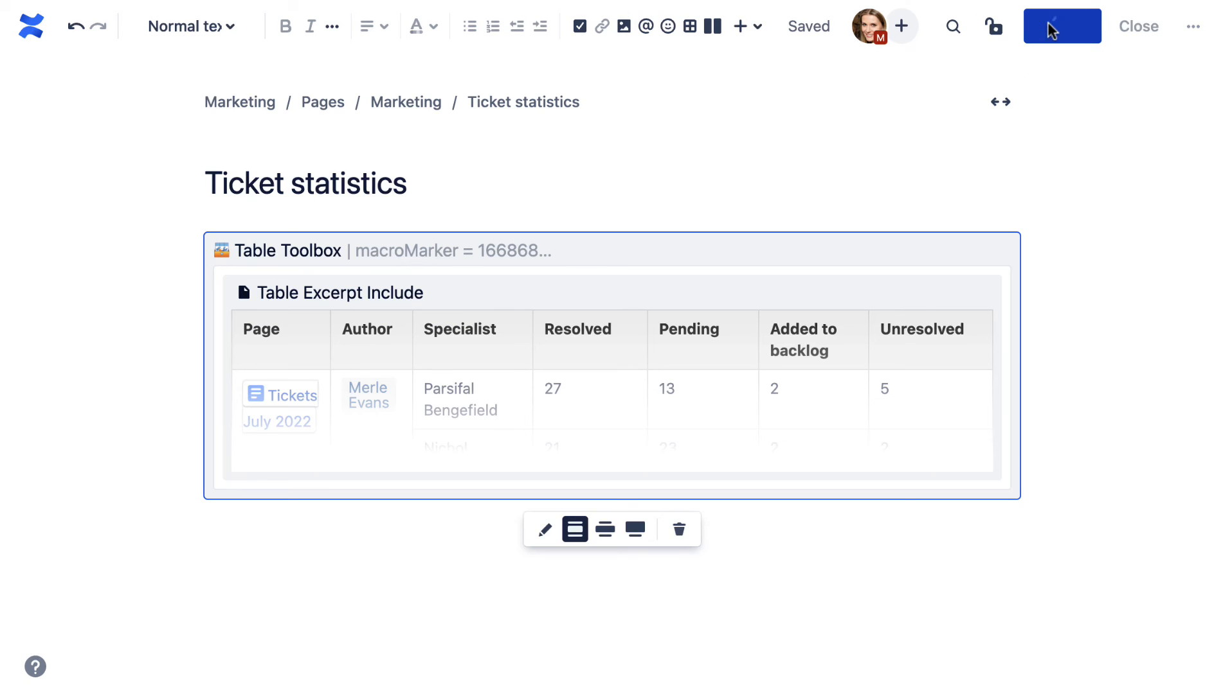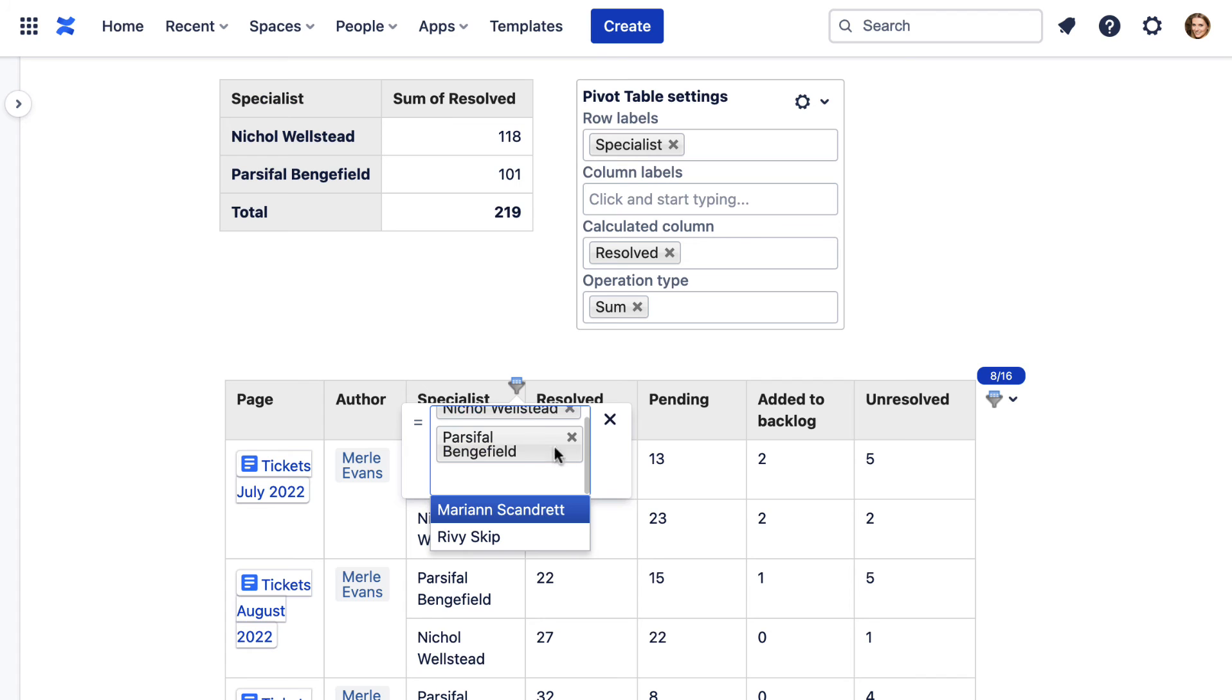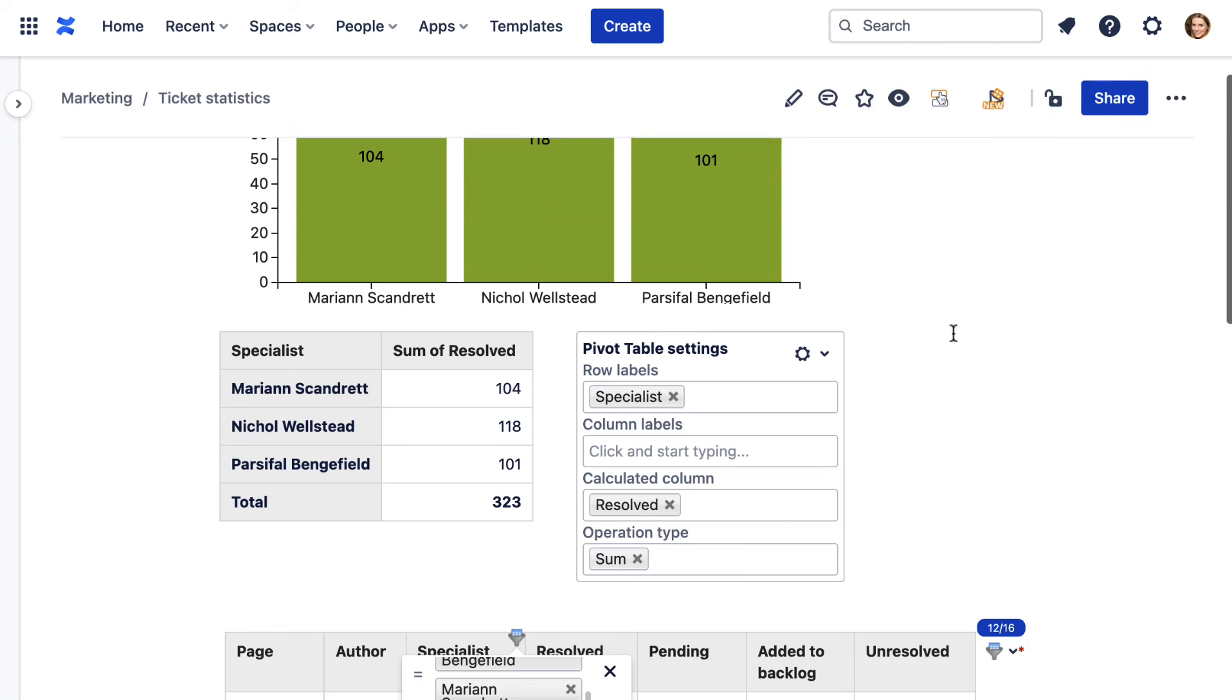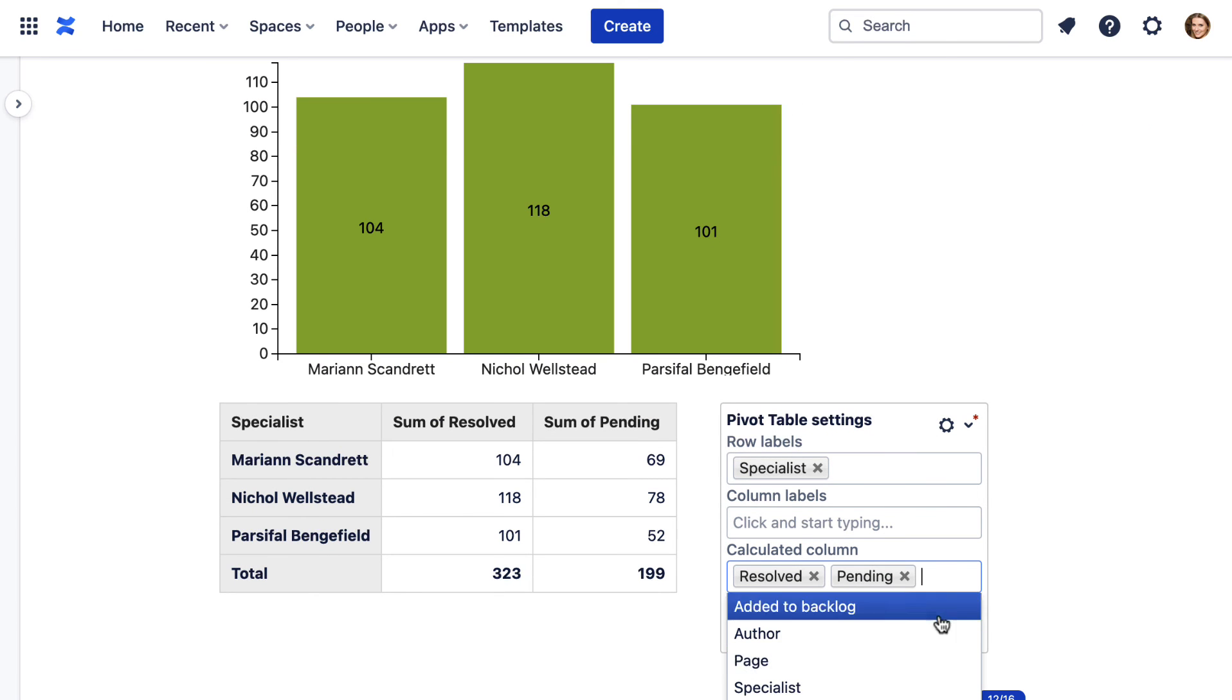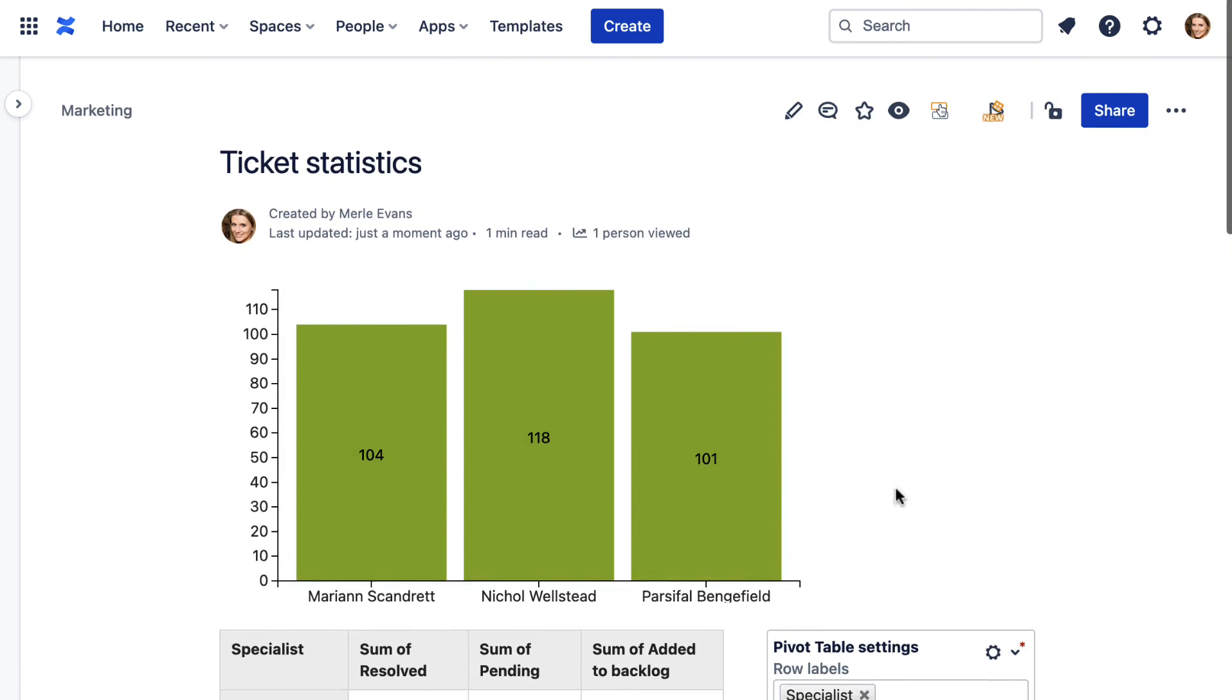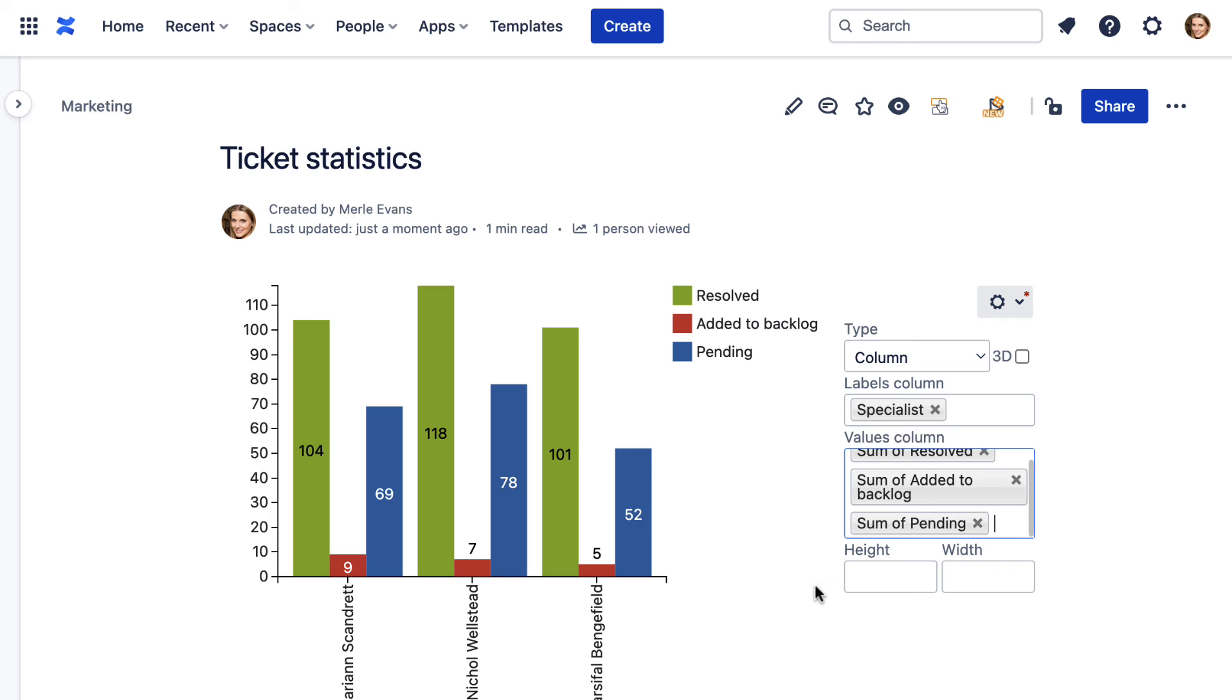After you save the macro and the page, you can keep editing your tables and charts in the view mode. For example, other macros will automatically update if you change filter settings. You can also change chart settings on the fly by adding other columns or changing the chart type.